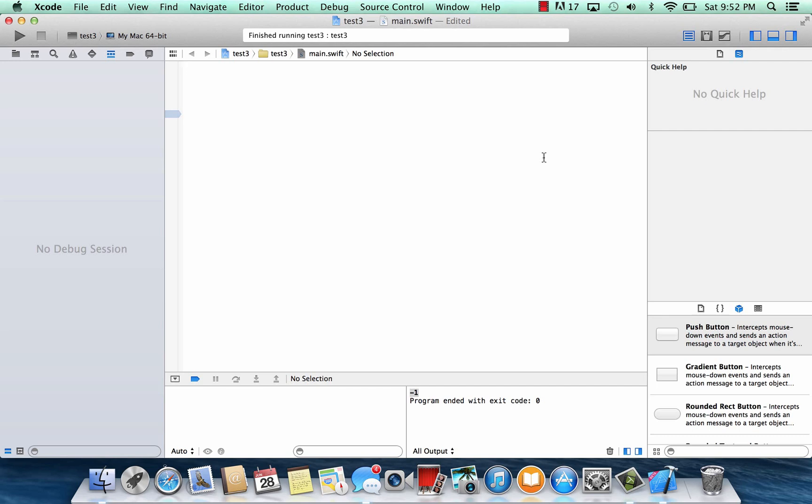What's up guys? I'm Arsene from Rossmortech.com and this is another tutorial in Swift programming. In this class I'm going to talk about the comparison operators. So let's get started.